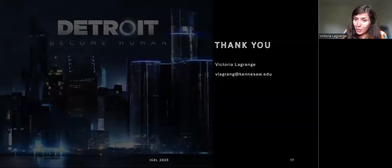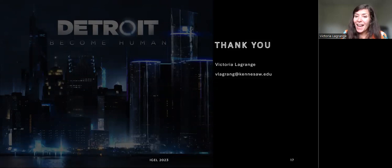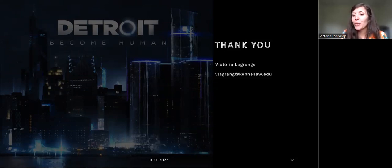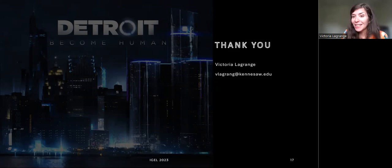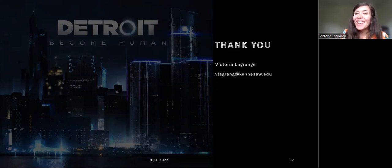Thank you very much for listening to my presentation. I will be happy to answer any questions you may have, provide clarification, or hear your suggestions or comments when we meet. Thank you. Bye.